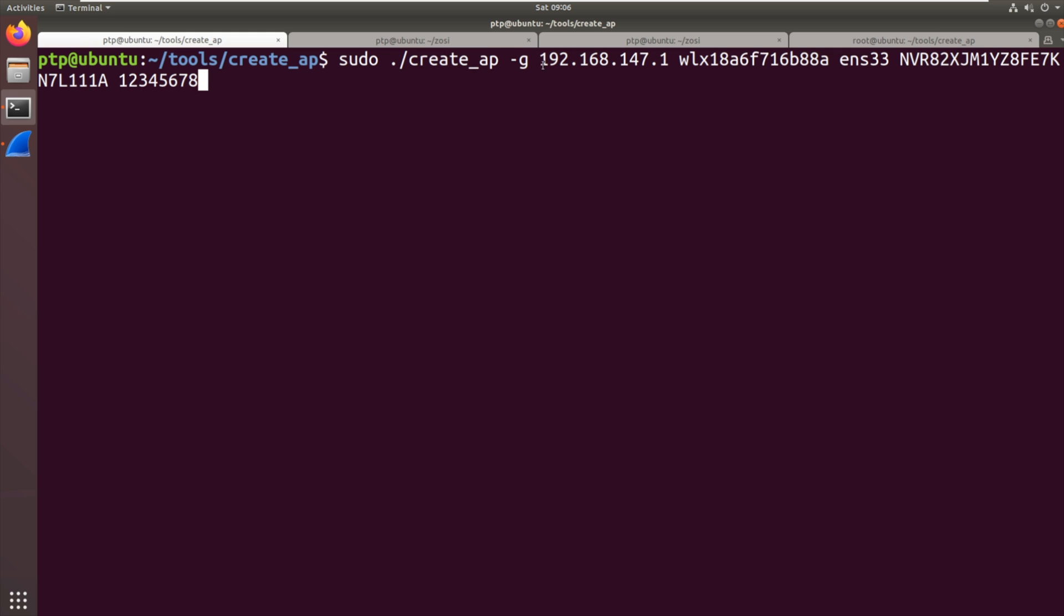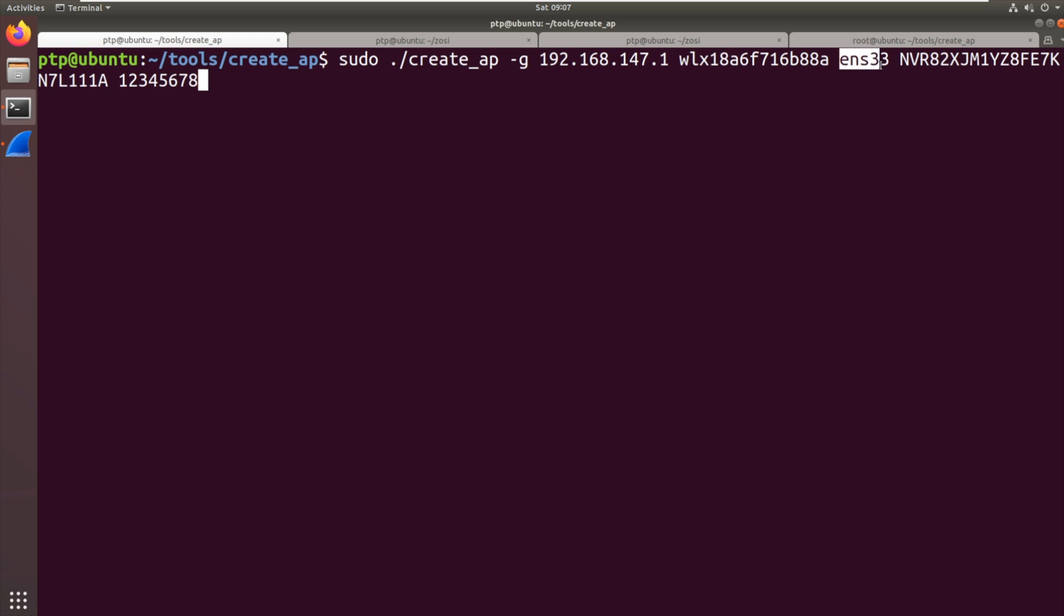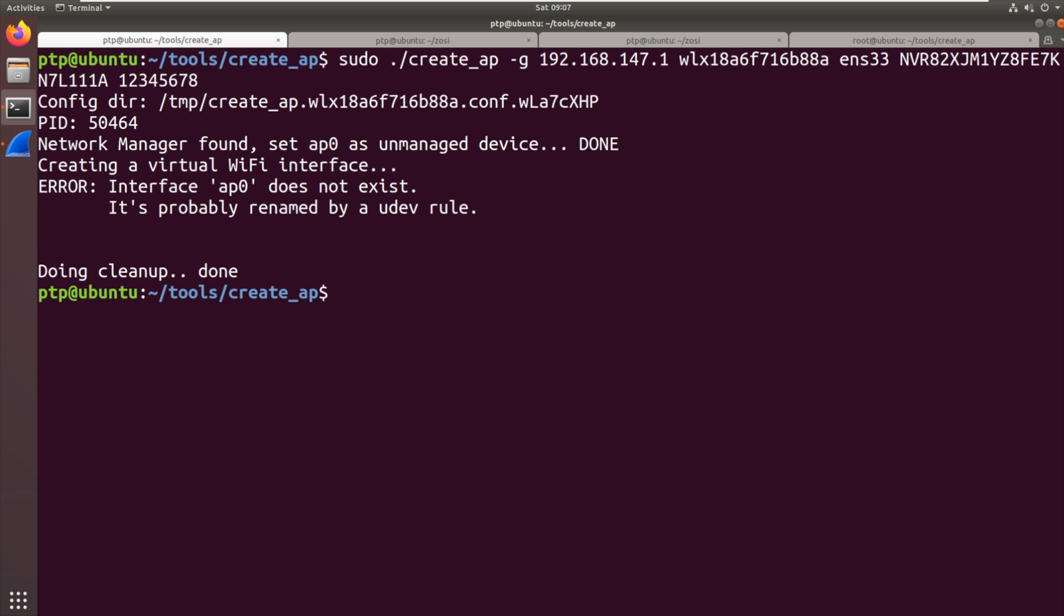We're going to set the gateway to the correct IP. So that's 192.168.147.1. I'd assumed it was .254 before. It was incorrect. Give it the name of the USB Wi-Fi adapter, the name of the interface you want to route the traffic through to, the name of the network and then finally the PSK. So I'm just going to run that.